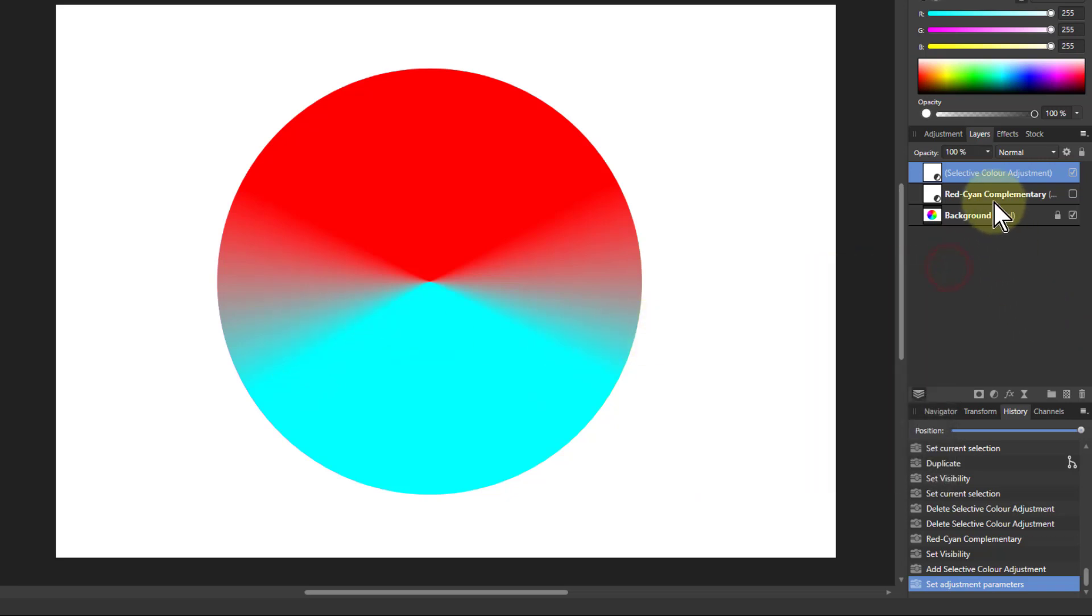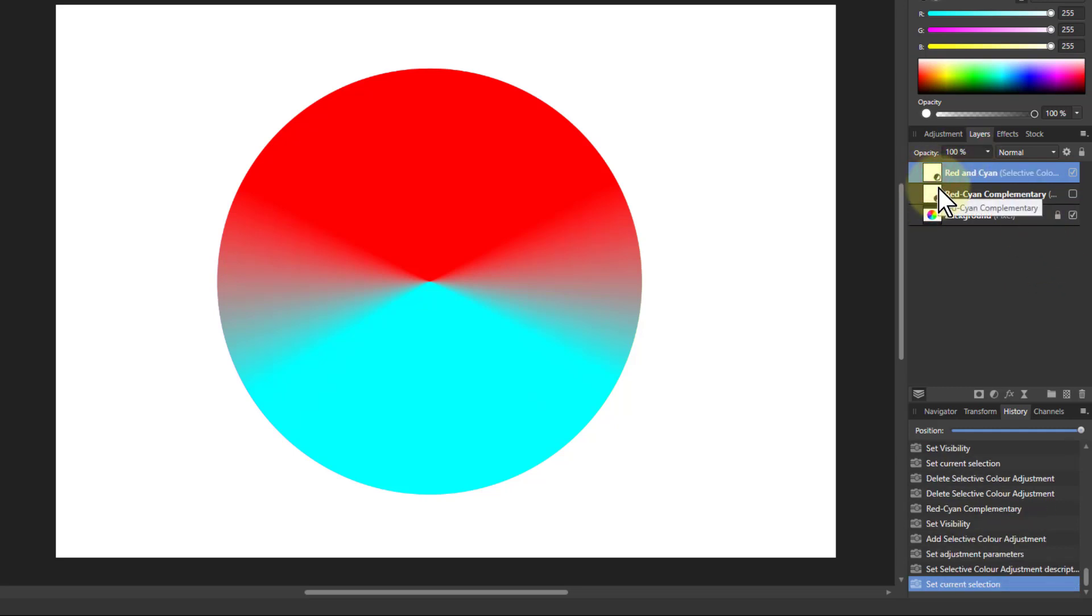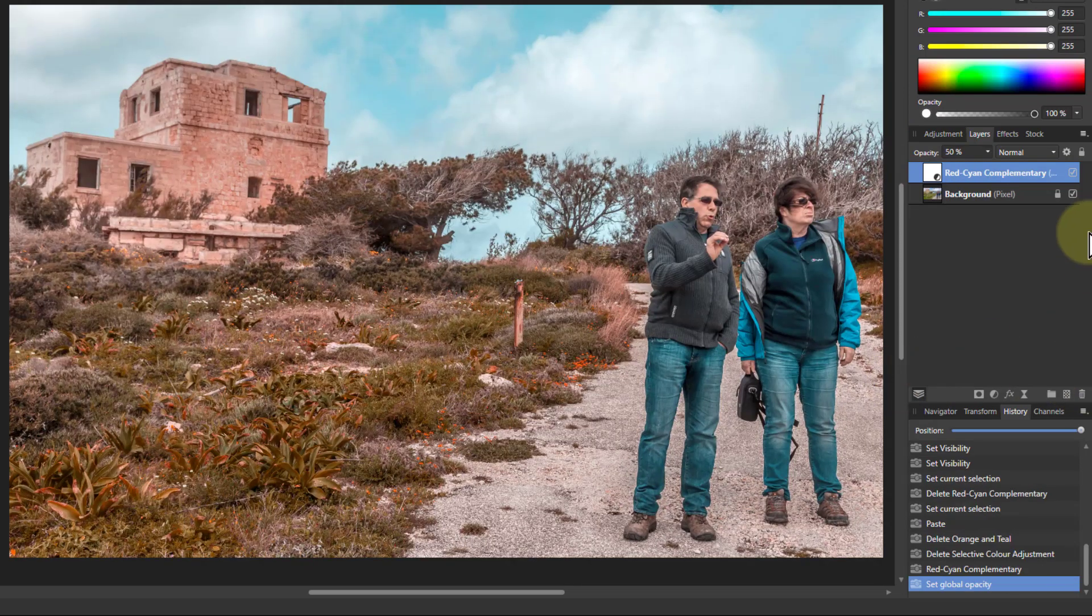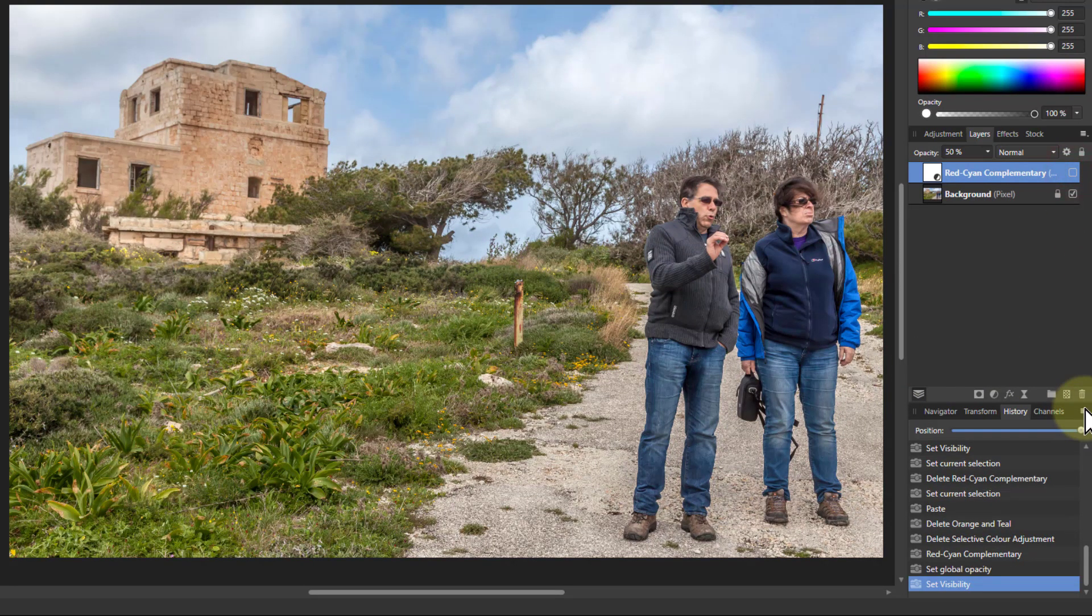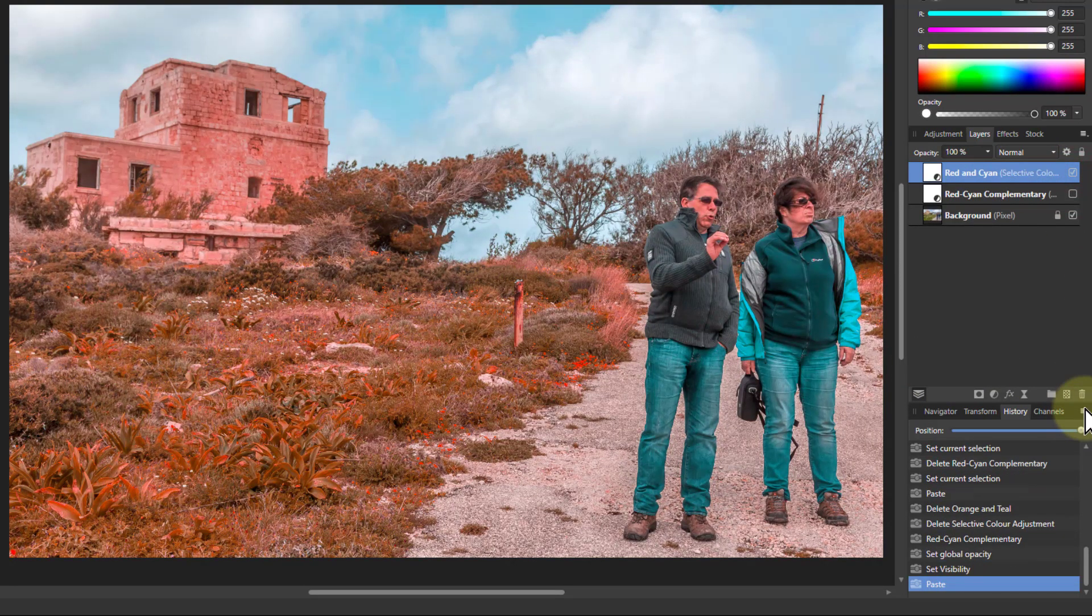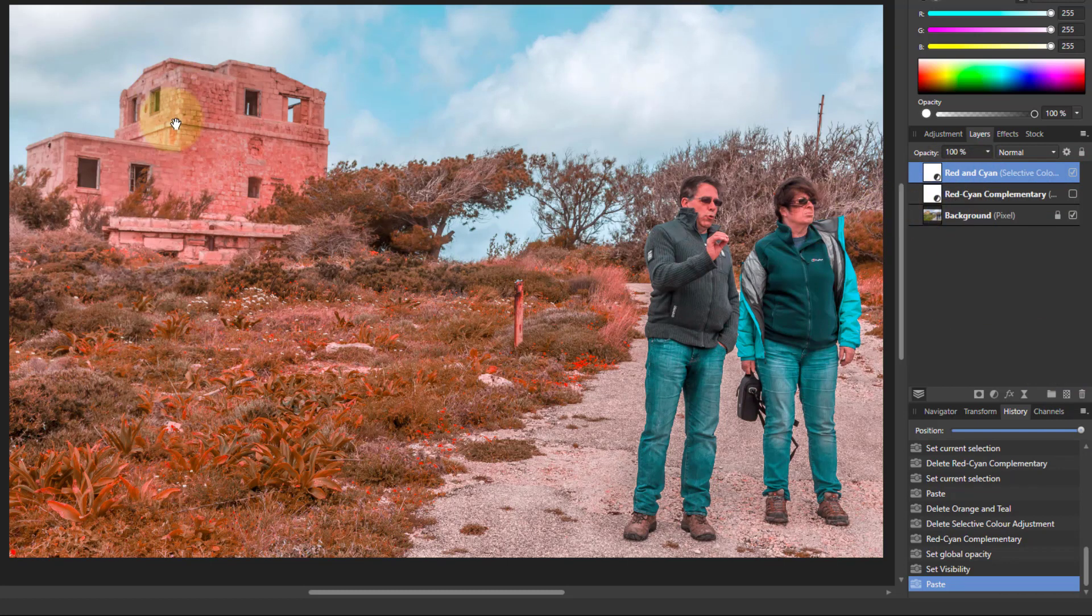So what I can do with this then is if I just rename it, let's call it red and cyan. So I control C to copy this. Go to my image here, I'll just turn this one off for a while and turn that on. So I pasted in the red and cyan here.